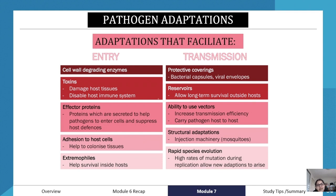For entry, pathogens have cell-wall-degrading enzymes that can degrade the cytoplasmic membrane of the host cell. They can also have toxins which damage host tissues, and they can disable the host immune system.